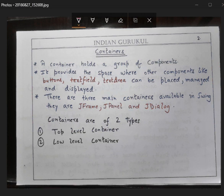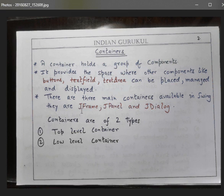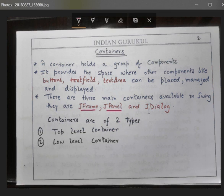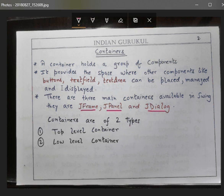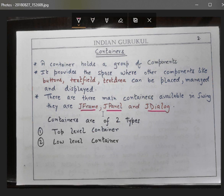Java provides several containers. Examples include JFrame, JPanel, and JDialog. These provide areas where other components can be placed. Containers can be broadly categorized into two types: top-level containers and low-level containers. JFrame, which provides the window, is a top-level container. JDialog is also a top-level container. JPanel, however, is not a top-level container.